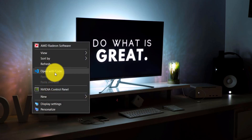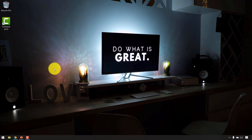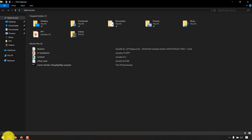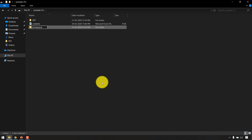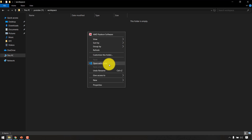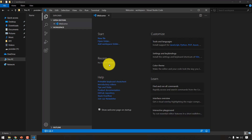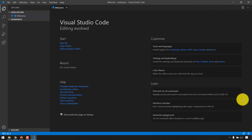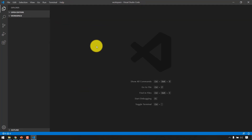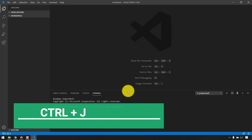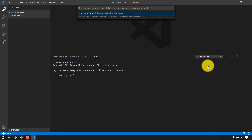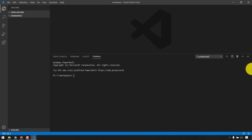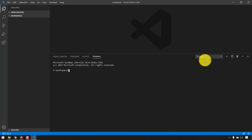Now if you right-click you can see 'Open with Code' — that's the option we selected during installation. Let me create a new folder called 'workspace' on my PC. Right-click on it and select 'Open with Code' — the editor opens. Close the welcome message. Open the terminal using Ctrl+J. By default it opens PowerShell — we don't want that, so switch it to Command Prompt, then reopen with Ctrl+J and confirm it's now Command Prompt.